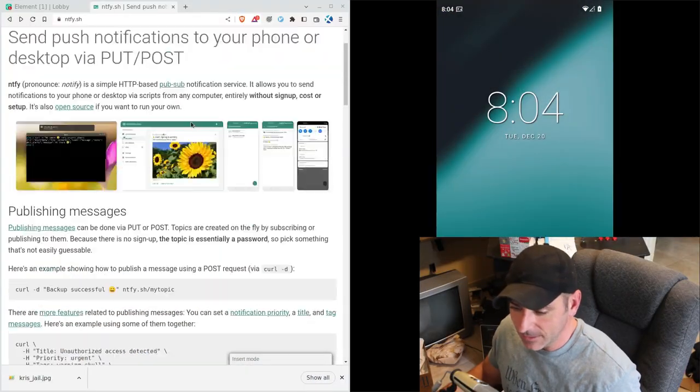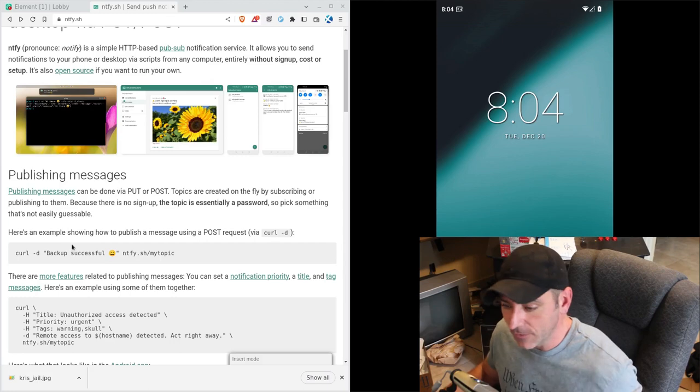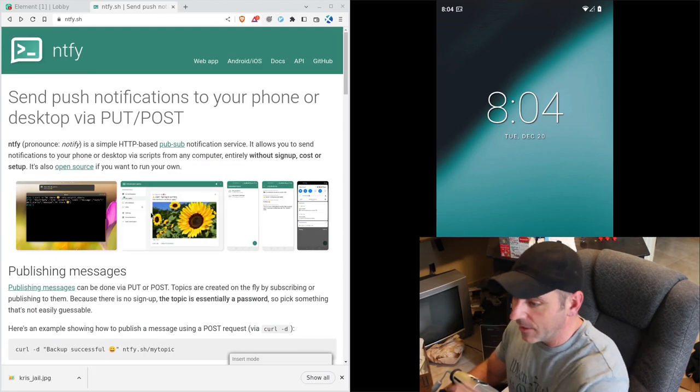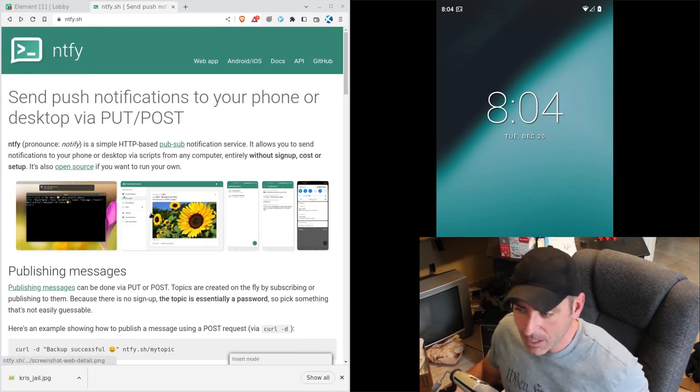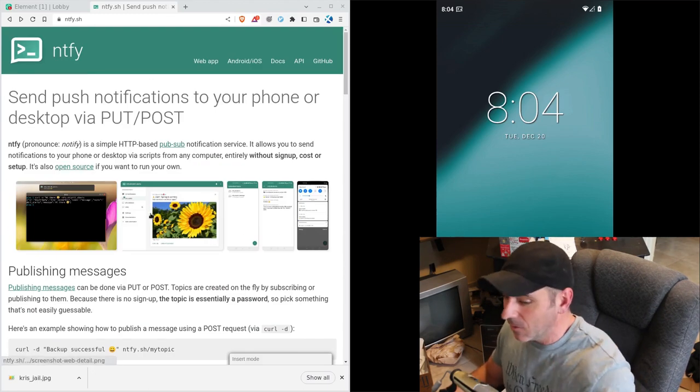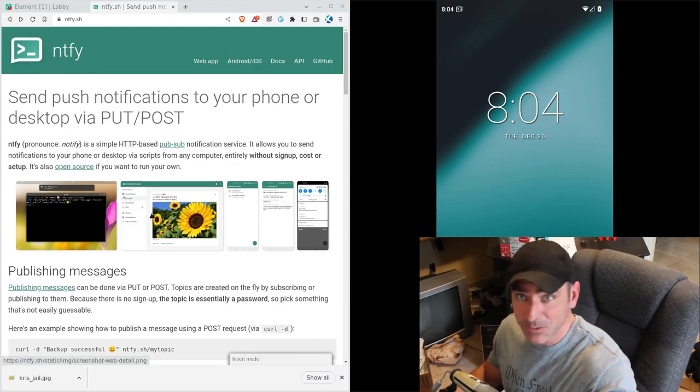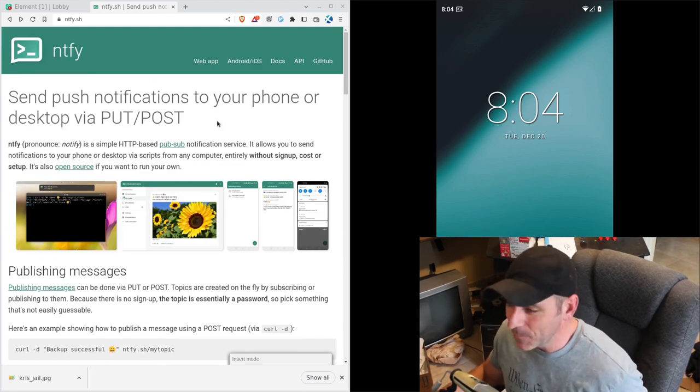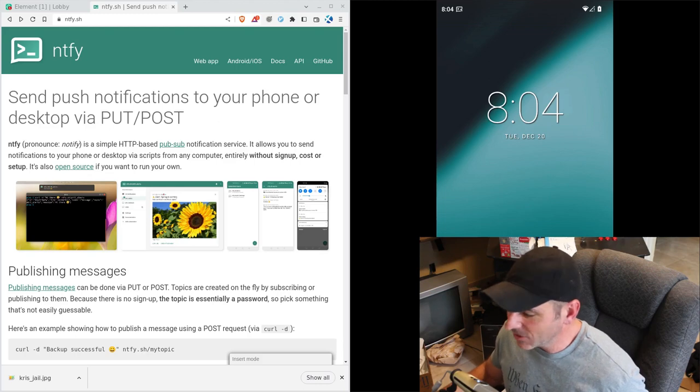Here is their website again. And if you didn't watch the last video, I recommend watching it. But real quick, you can send and receive stuff using curl, their app, their web interface, but there's more. So let's look real quick.